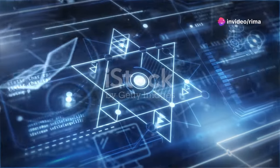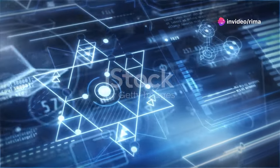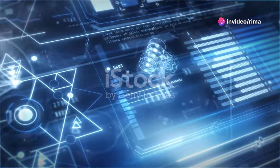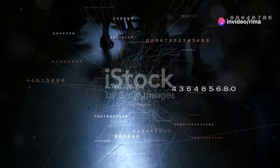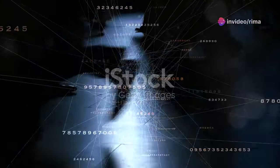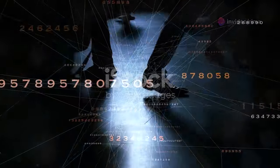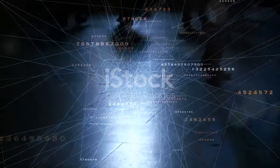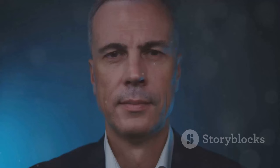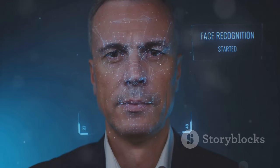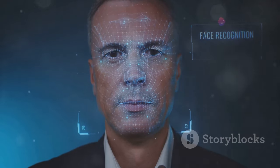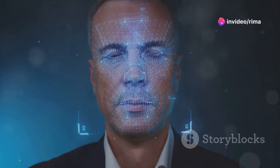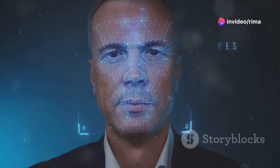In the digital age, data is the new oil, and AI is the refinery. Every click, search, and interaction online generates data that can be used to train AI algorithms. These algorithms power everything from personalized recommendations to targeted advertising to facial recognition software.